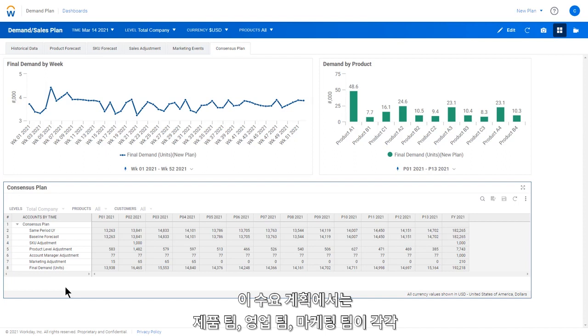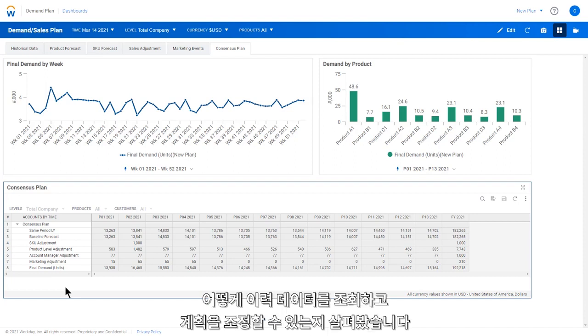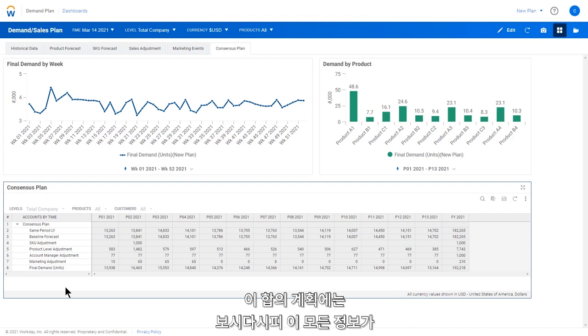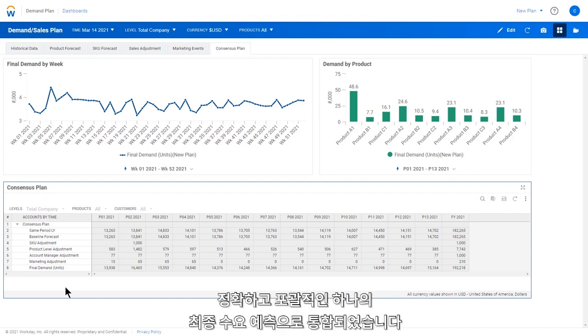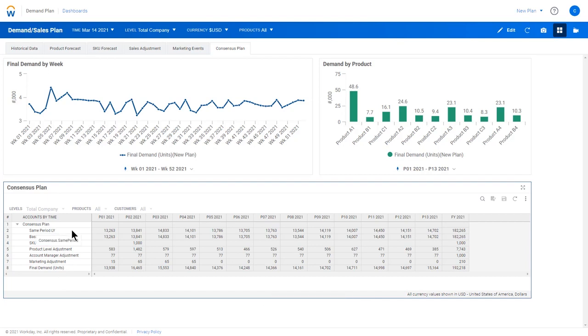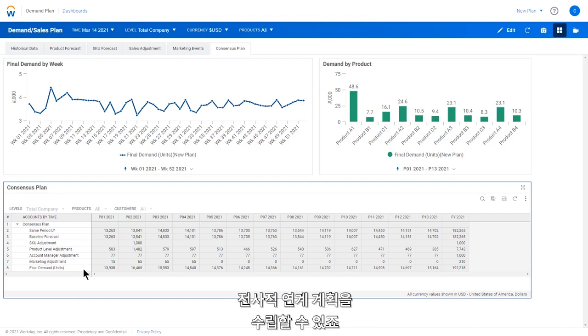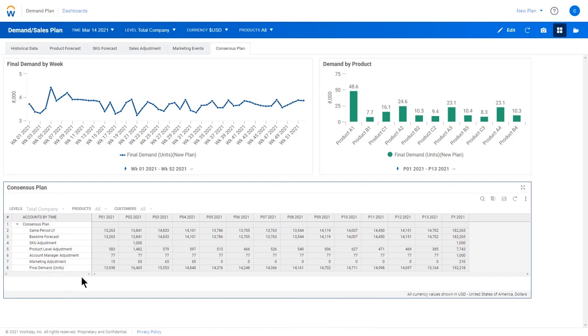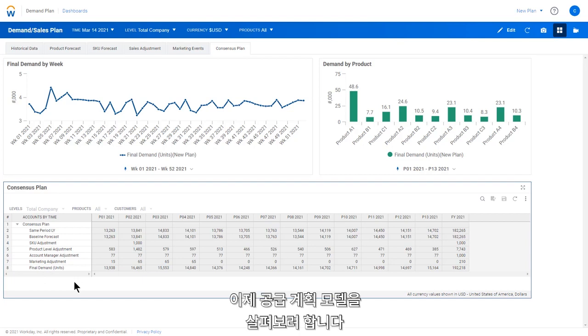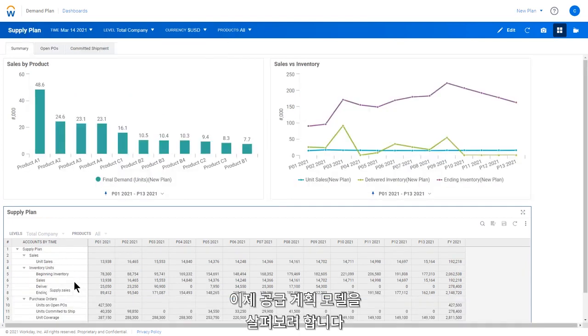In this demand plan, we've seen how various product, sales, and marketing teams can view historical data and make adjustments to the plan. Here in the consensus plan, we see how it all comes together in one accurate and comprehensive final demand forecast. This demand forecast can be utilized by other divisions like finance to achieve company-wide connected planning. Next up, we'll look at an example of a supply planning model.